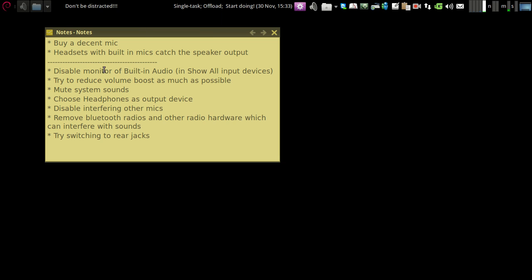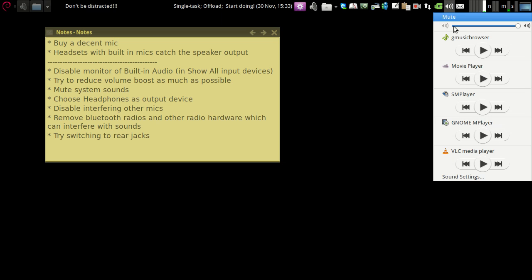The first thing is you need to disable the monitor of built-in audio. For that, you need to go to the sound settings.